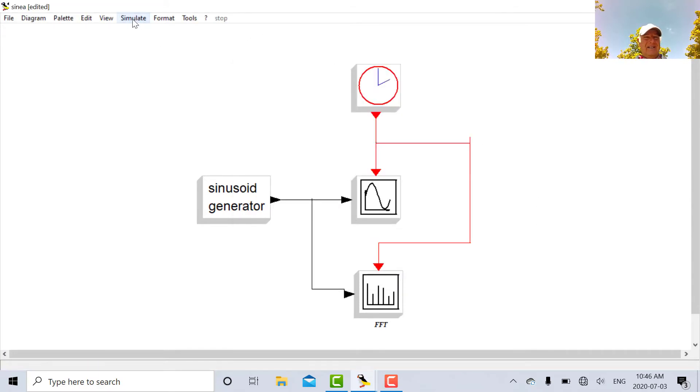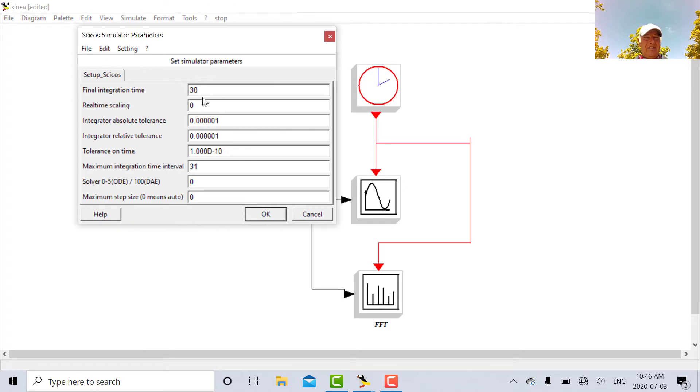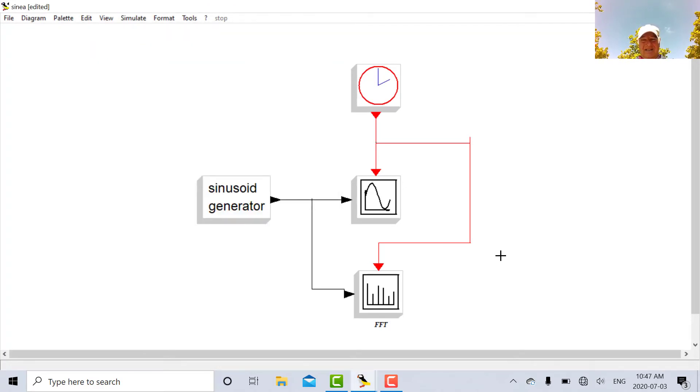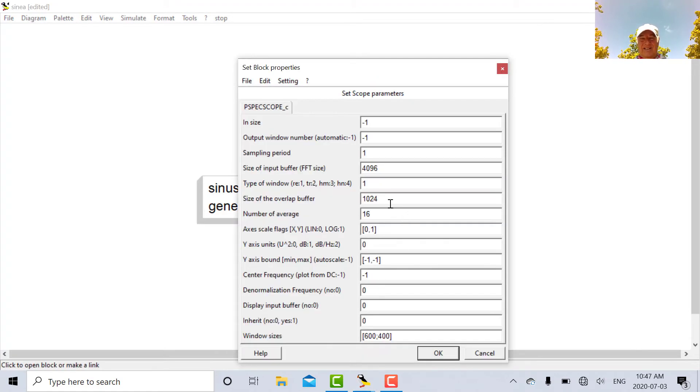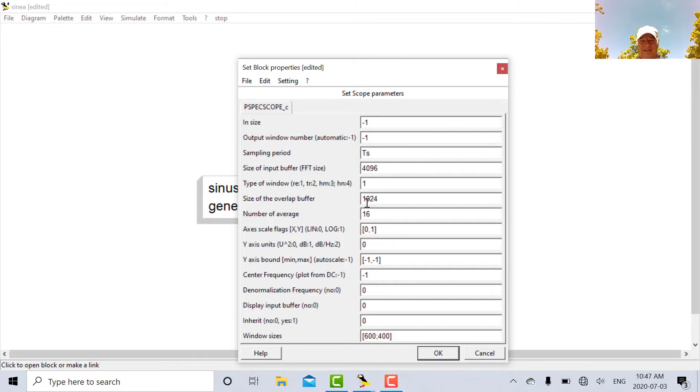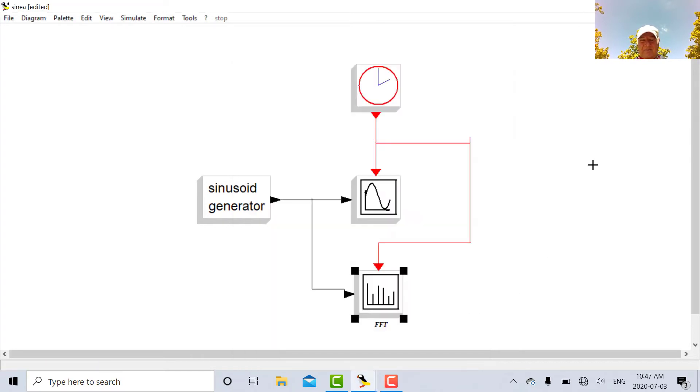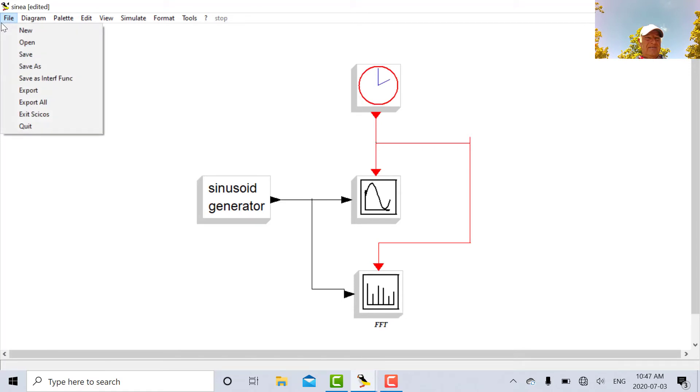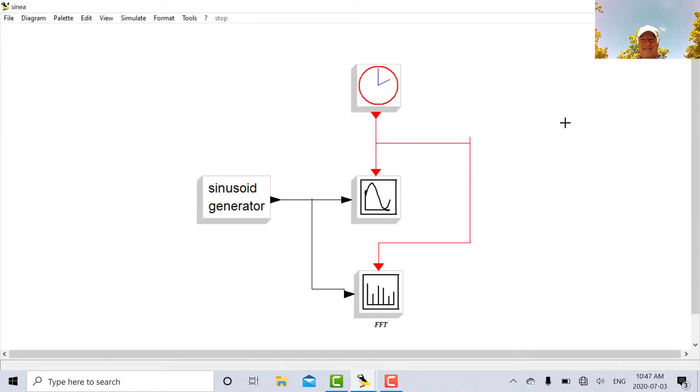And under the simulate in the setup time we're going to instead of 30 seconds we're running for two seconds. And then the final thing is in the spectrum analyzer. Under here for the sampling period we want TS. So that's all we have to set up on the spectrum analyzer. Let's save everything. And we should be ready to roll. So let's run this and see what happens.